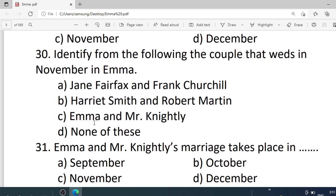Number 30. Identify from the following the couple that weds in November in Emma. Options are: A. Jane Fairfax and Frank Churchill. B. Harriet Smith and Robert Martin. C. Emma and Mr. Knightley. D. None of these. Correct option is A — Jane Fairfax and Frank Churchill.